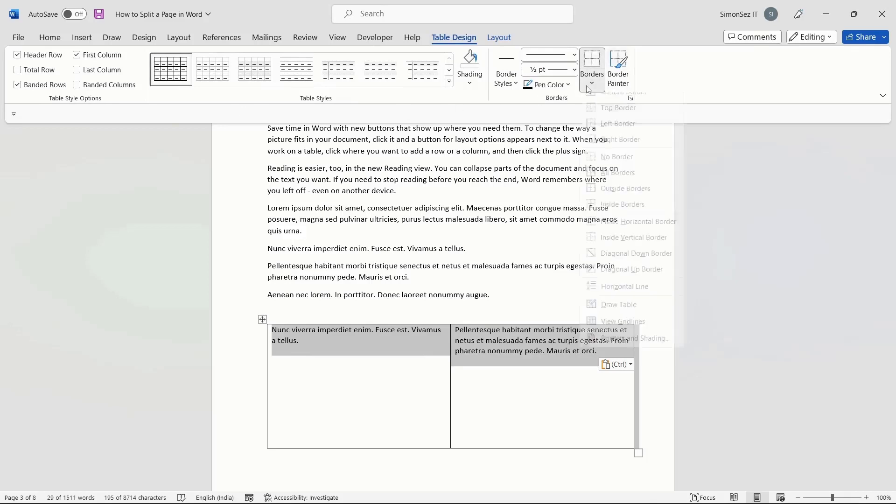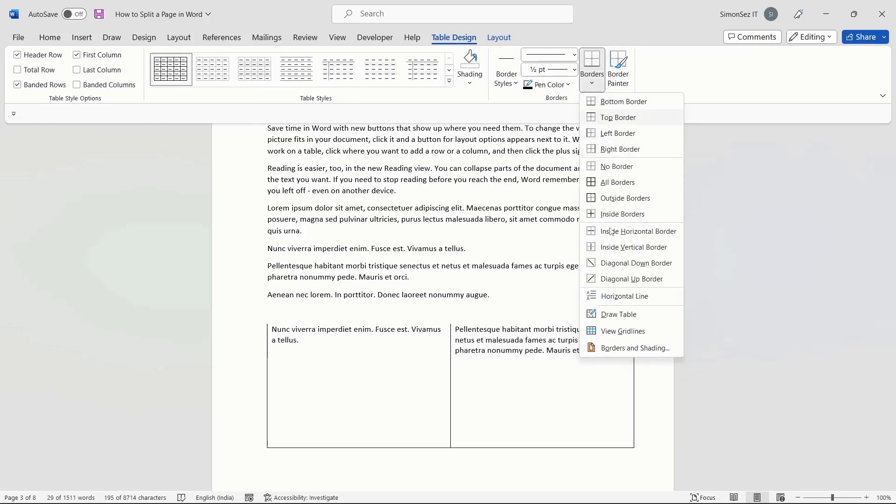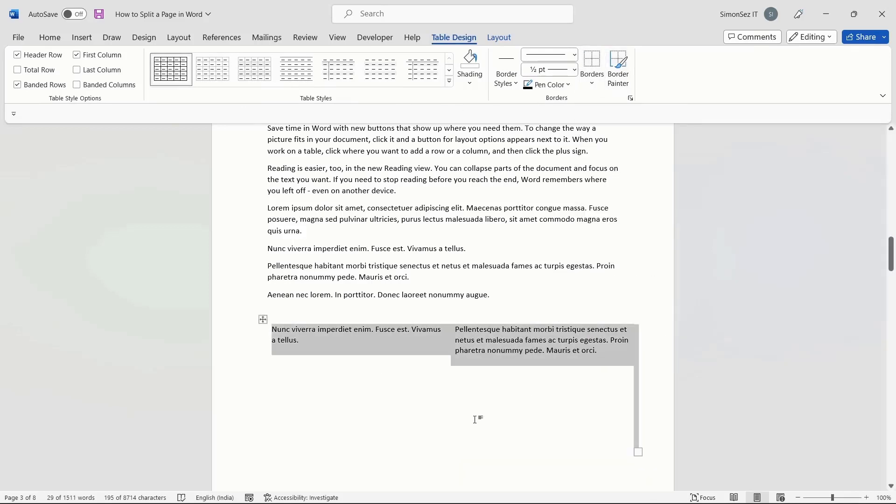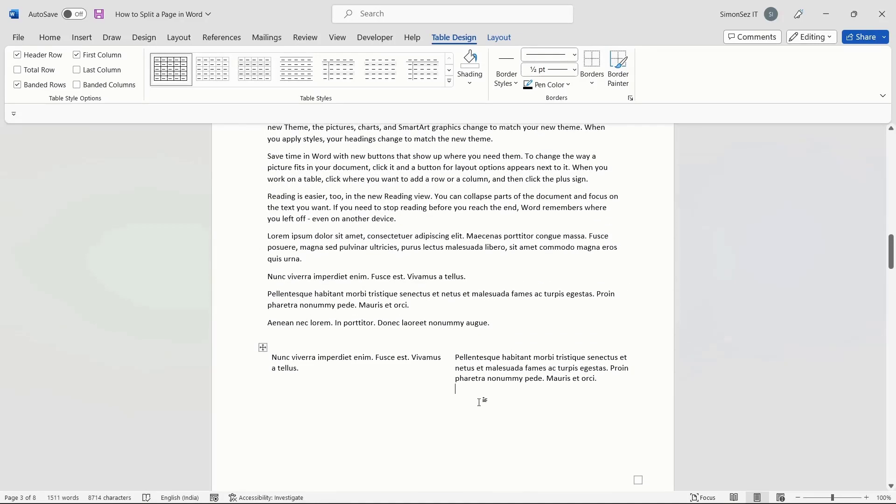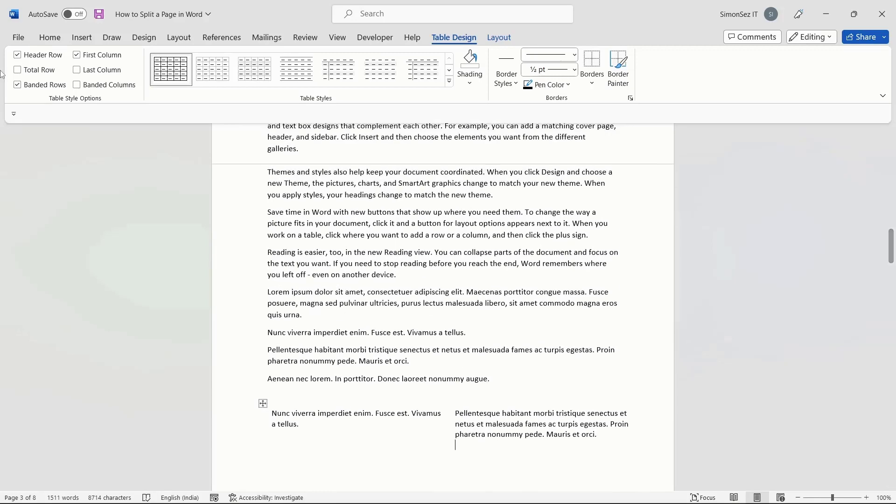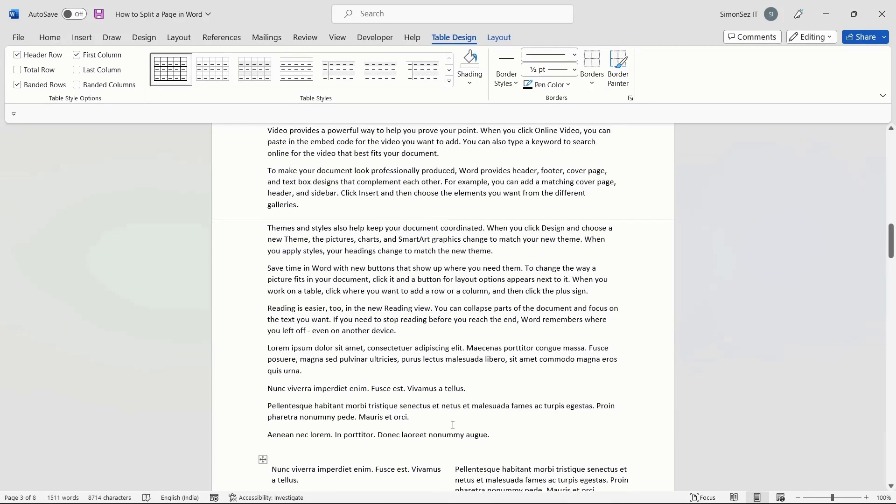In the same way, you can split the page into any number of partitions depending on your choice. There might be some instances where you only need to export the Word document with split pages, and keep the original document intact.